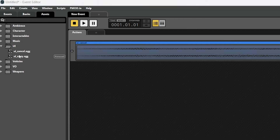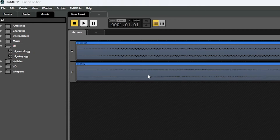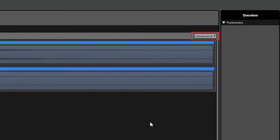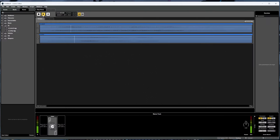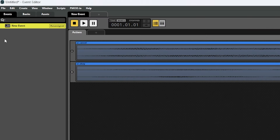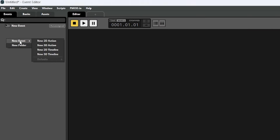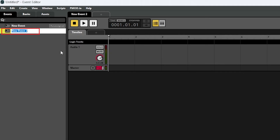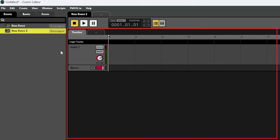And if we drag in another sound like the UI okay sound, we'll see that it plays each sound consecutively one after another. That's because of this dropdown here that says consecutive. And if we change that to concurrent and play it again, they'll both play at the same time instead. So that's an action sheet. But now back in the events tab, let's create another new event and choose the new 2D timeline option, which will create a new event starting with a timeline sheet instead.